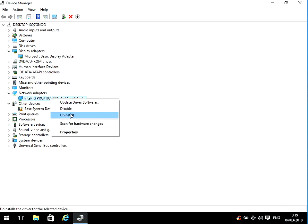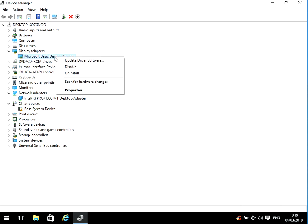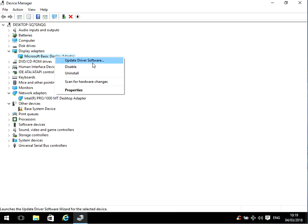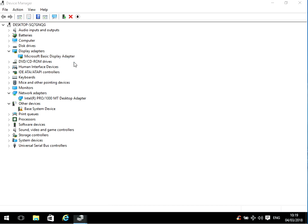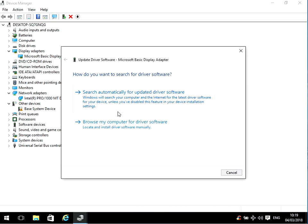If it doesn't, come back in here, right-click on both of these and click Uninstall, and then uninstall on there. Reboot your machine and then reinstall the driver again.